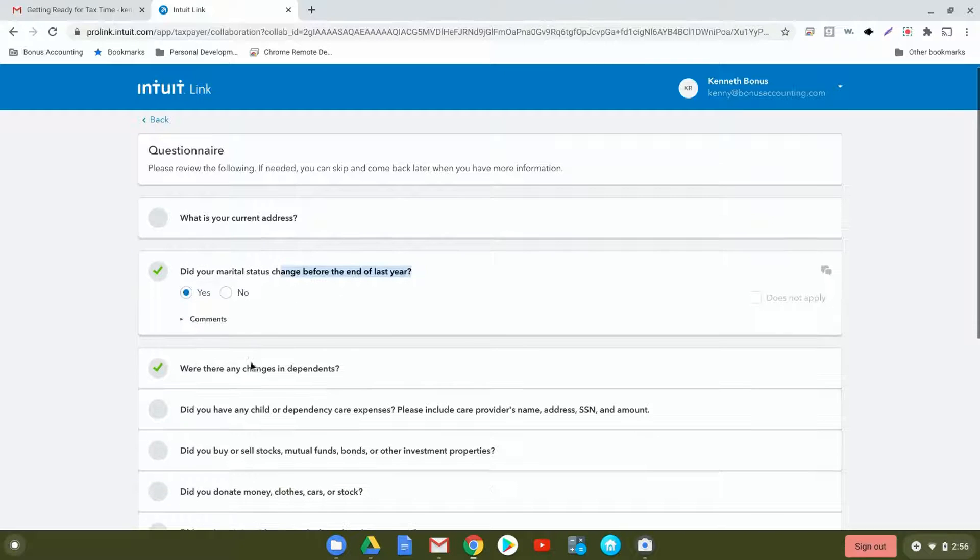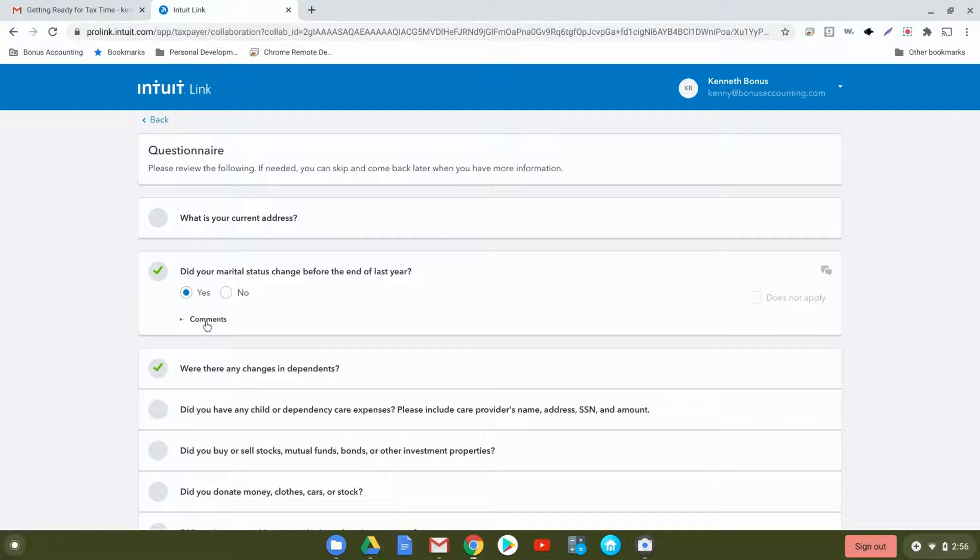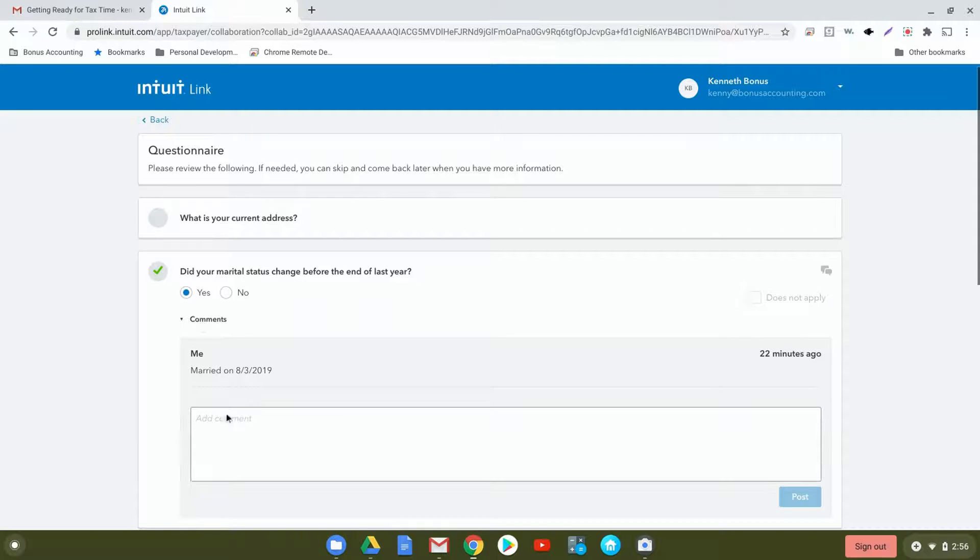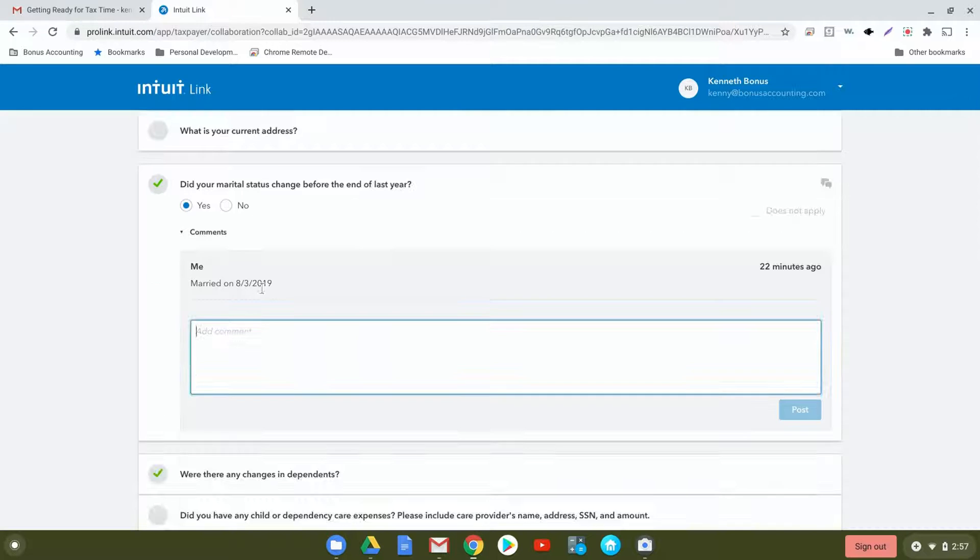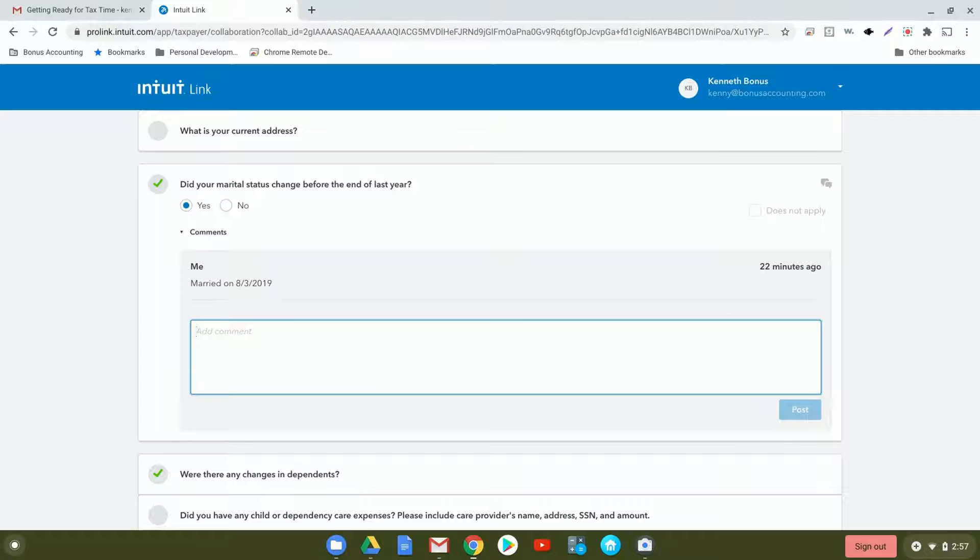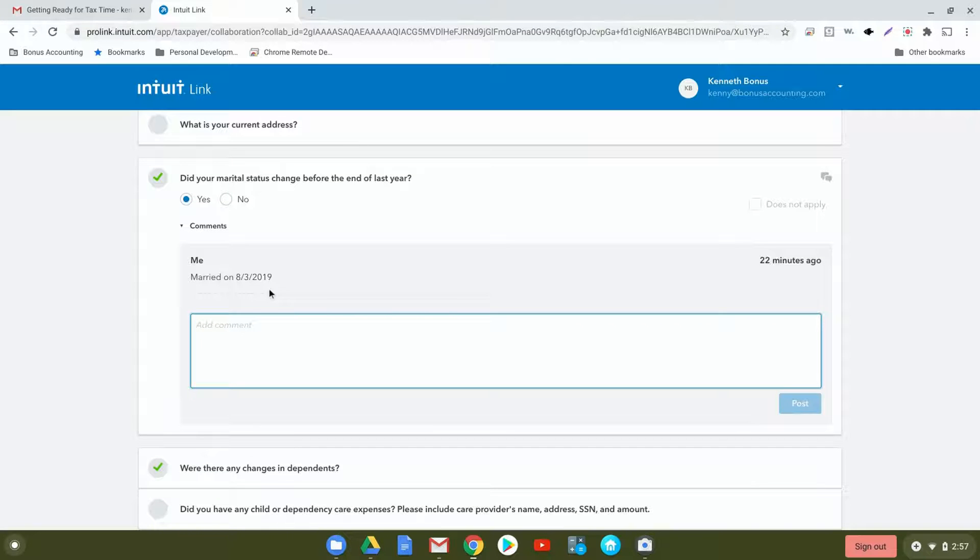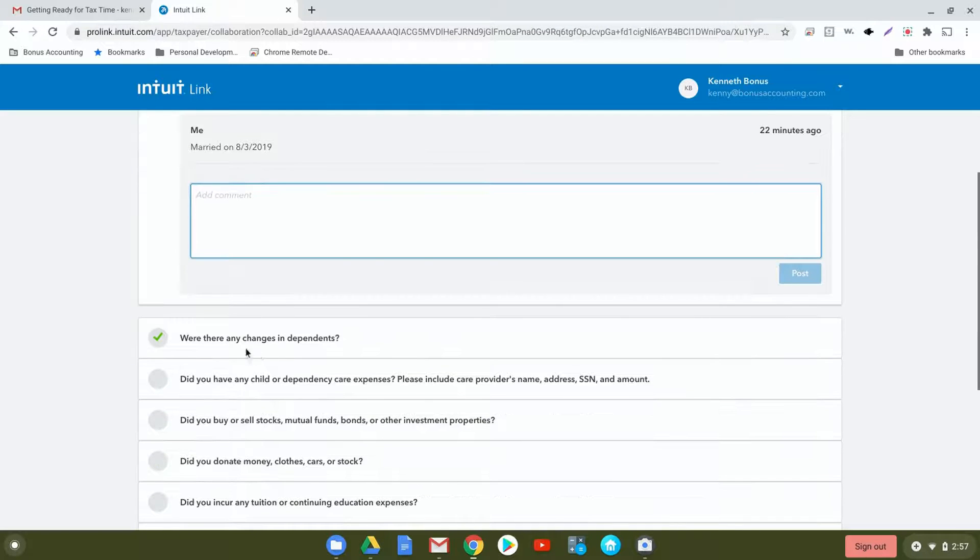Did your marital status change before the end of last year? If you were married or got divorced during the year, you would select yes and then describe it in the comments section. So if you were married over the past year, you would put married on 8-3-2019 and then post.